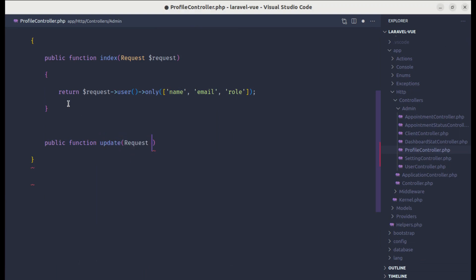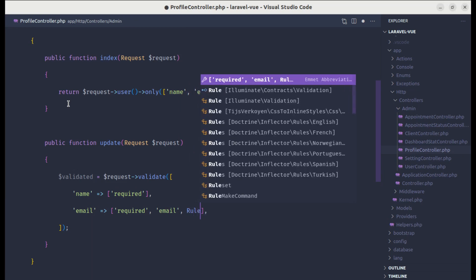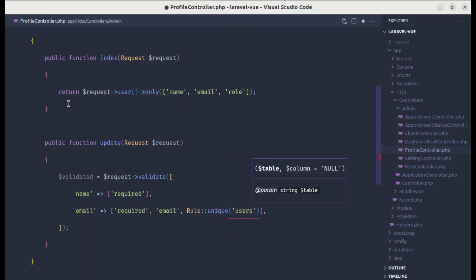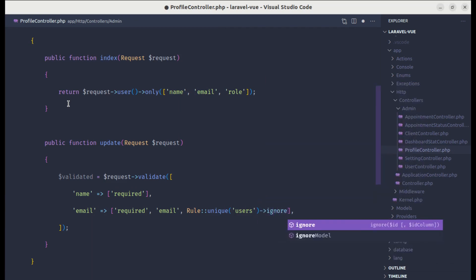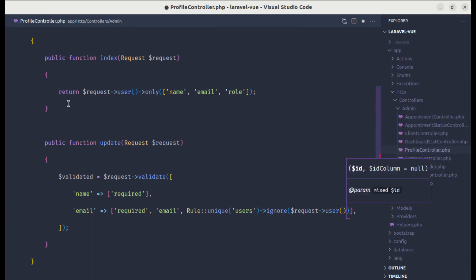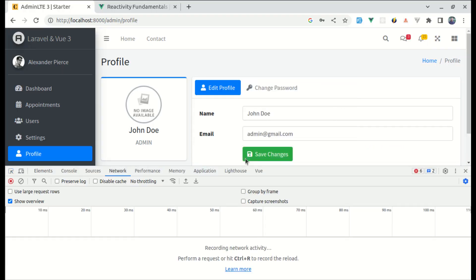Let's create the update method in ProfileController. First, let's perform validation: validated equals request->validate() with name required, email required and email format, and also a unique rule on the users table. We need to ignore the current authenticated user's email, so let's call the ignore method with request->user()->id.